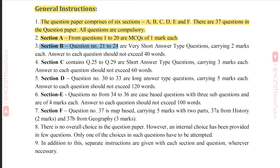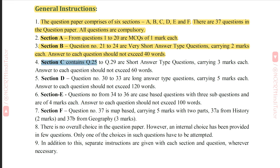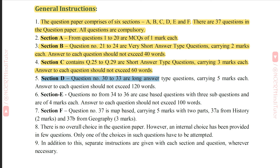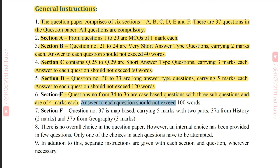Section B, questions 21 to 24, are very short answer type questions carrying two marks each; answers should not exceed 40 words. Section C, questions 25 to 29, are short answer type questions carrying three marks each; answers should not exceed 60 words. Section D, questions 30 to 33, are long answer type questions carrying five marks each; answers should not exceed 120 words. Section E, questions 34 to 36, are case-based questions with three sub-questions of four marks each. Section F, question 37, is map-based, carrying 5 marks with two parts.